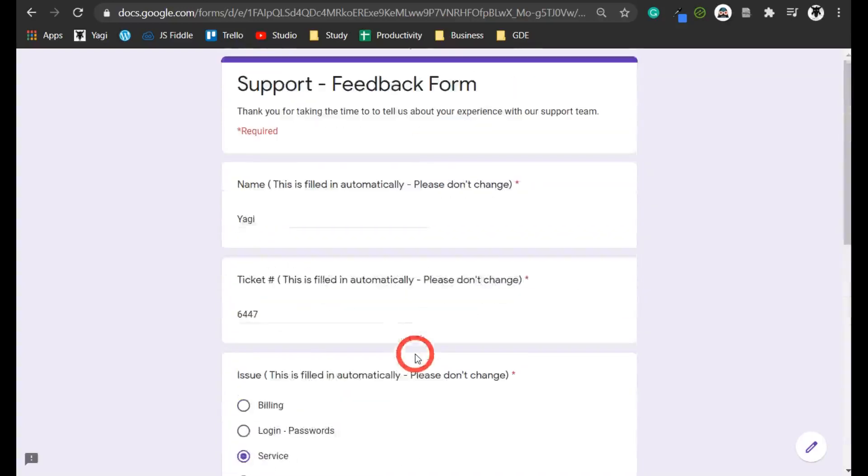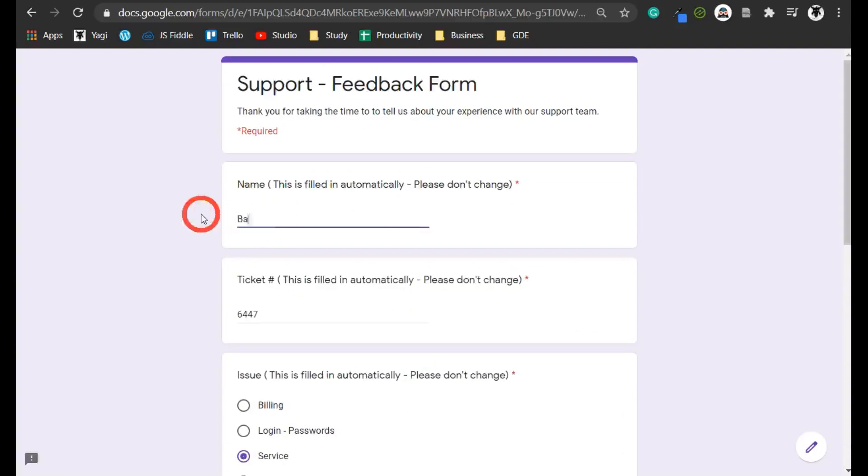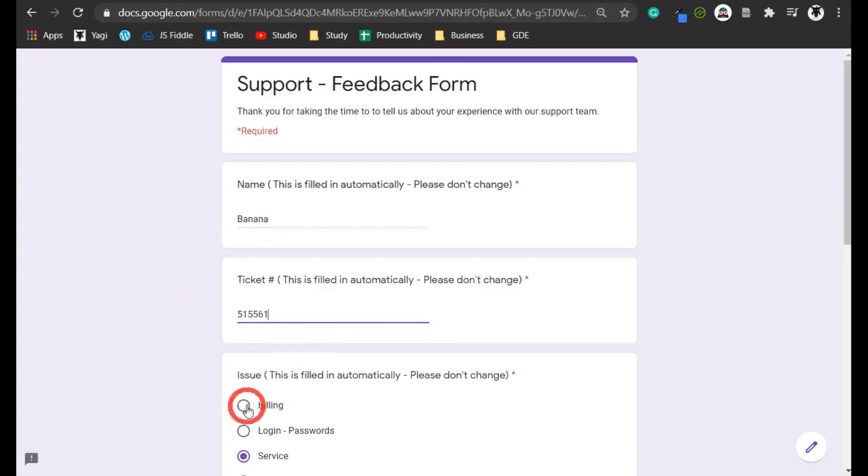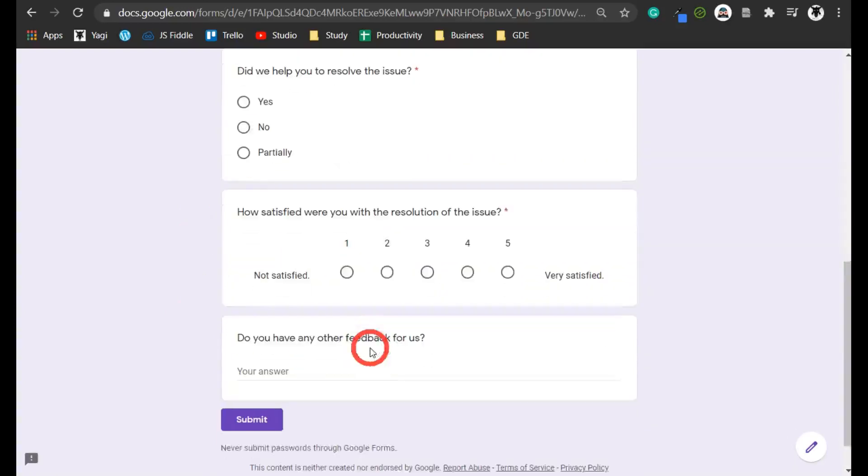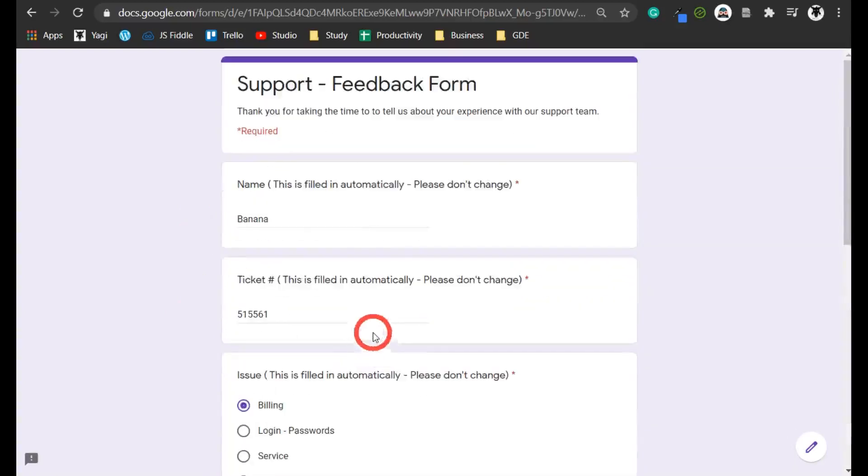They can still go ahead and change these. They might change this to banana, change the numbers, change the service, and keep going. But it helps lead them in the direction they're probably going to hit anyway.